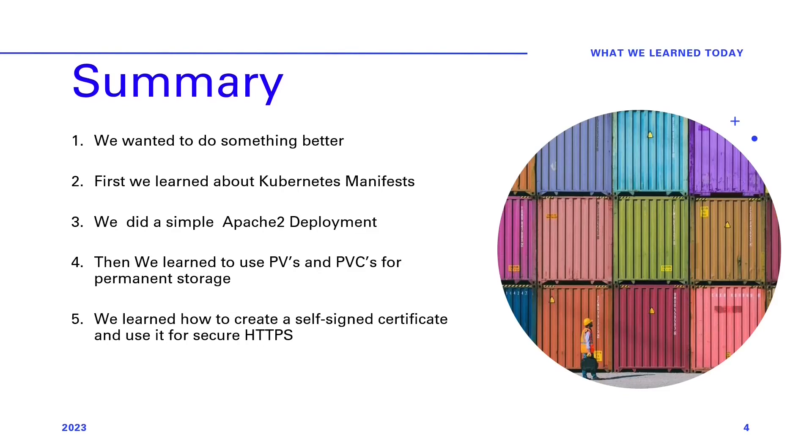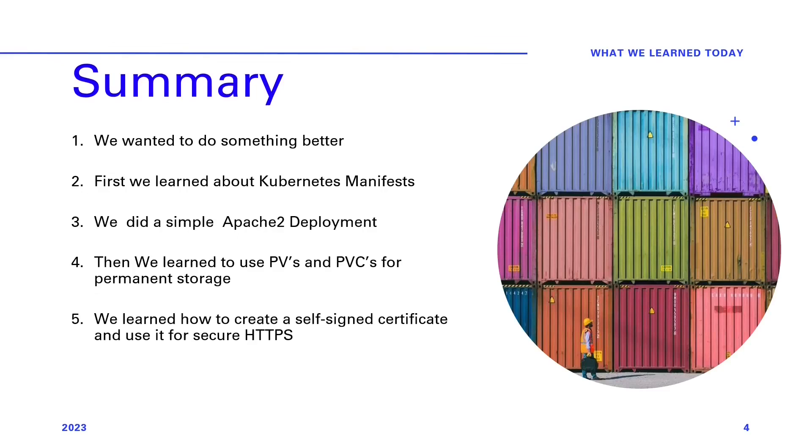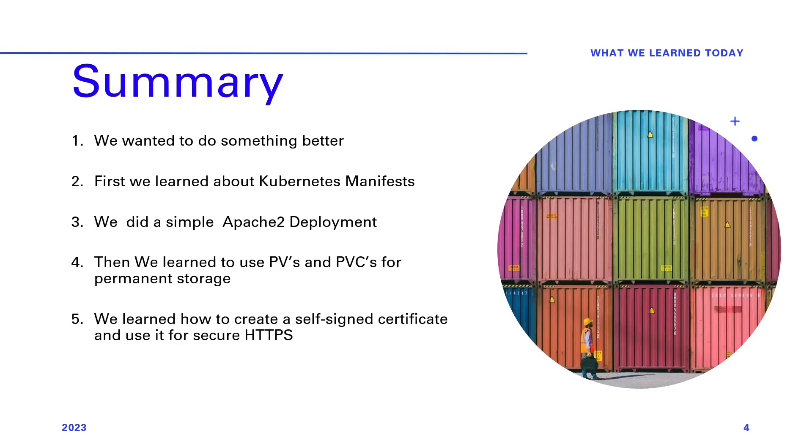For secure and permanent web content storage. 4. Security enhancement. Creating a self-signed certificate for secure HTTPS connections. Whether you're a Kubernetes beginner or an expert, these takeaways will enhance your skills and improve your web server's performance and security.